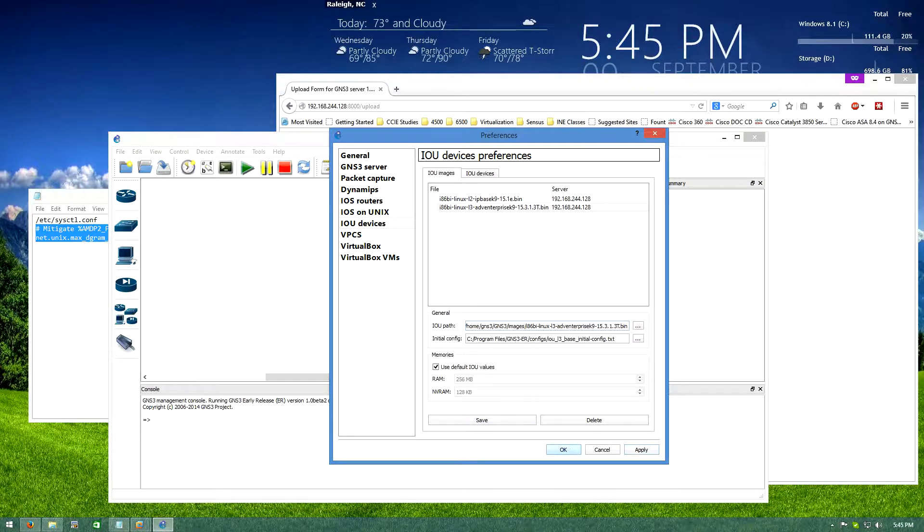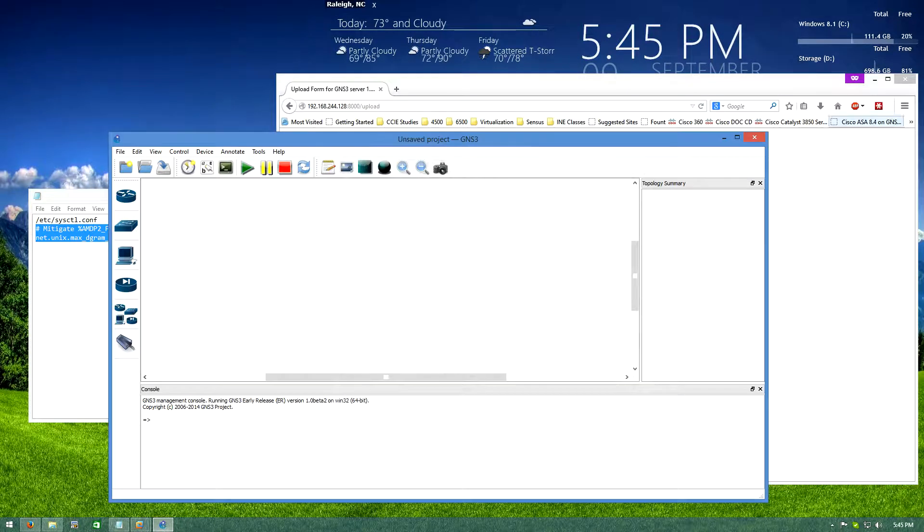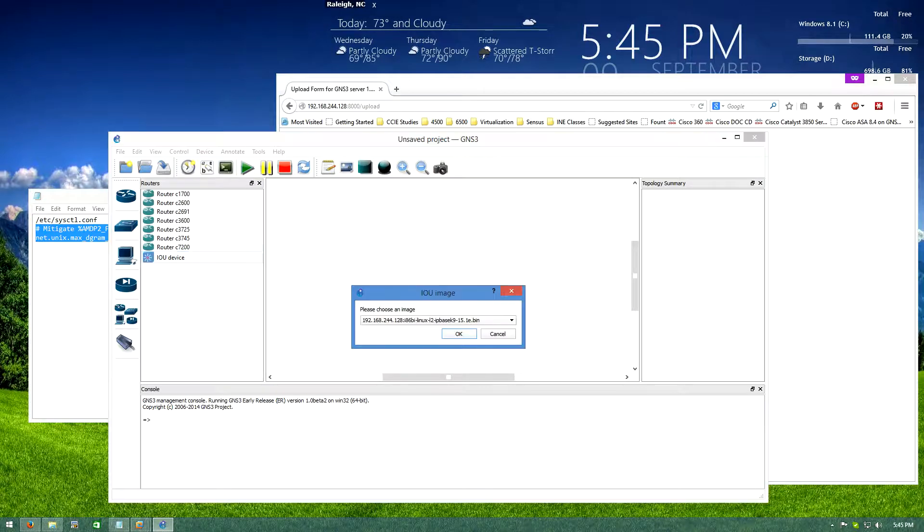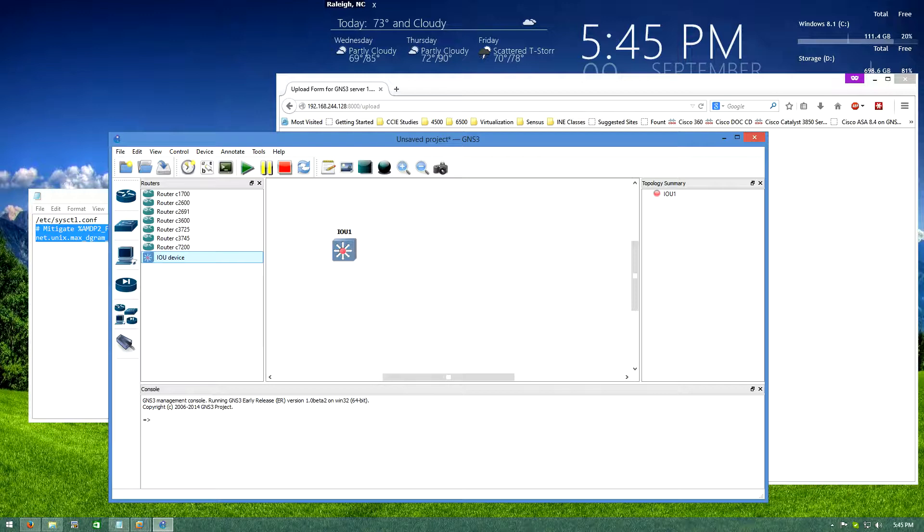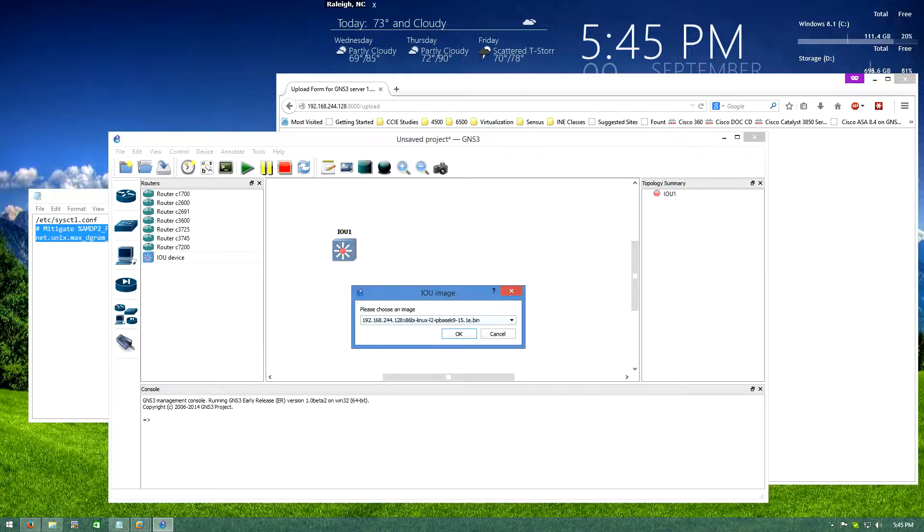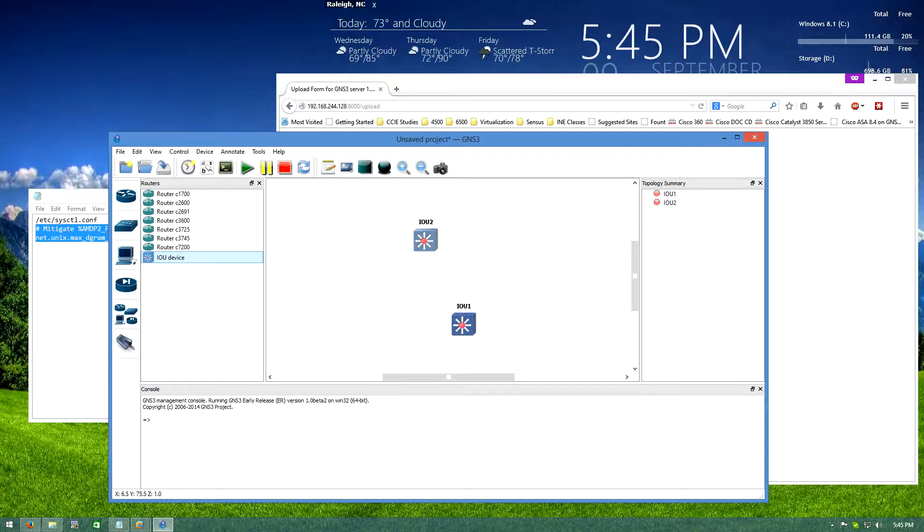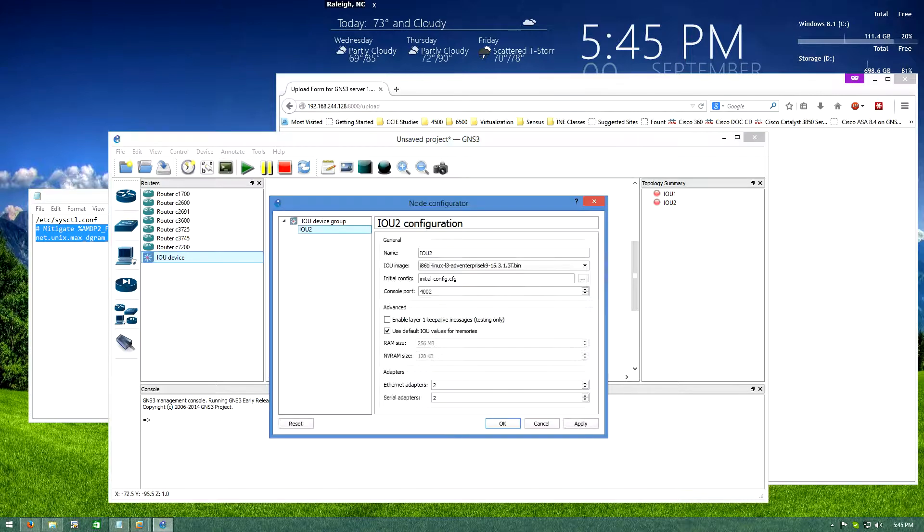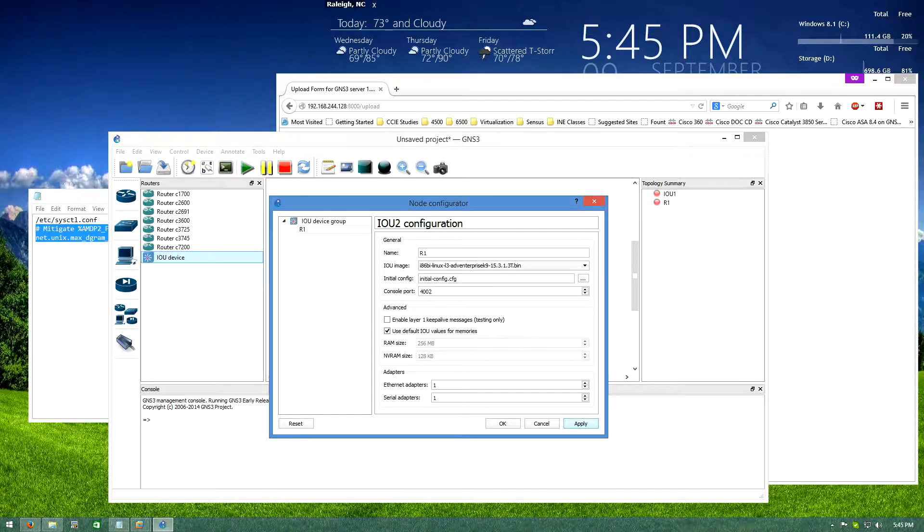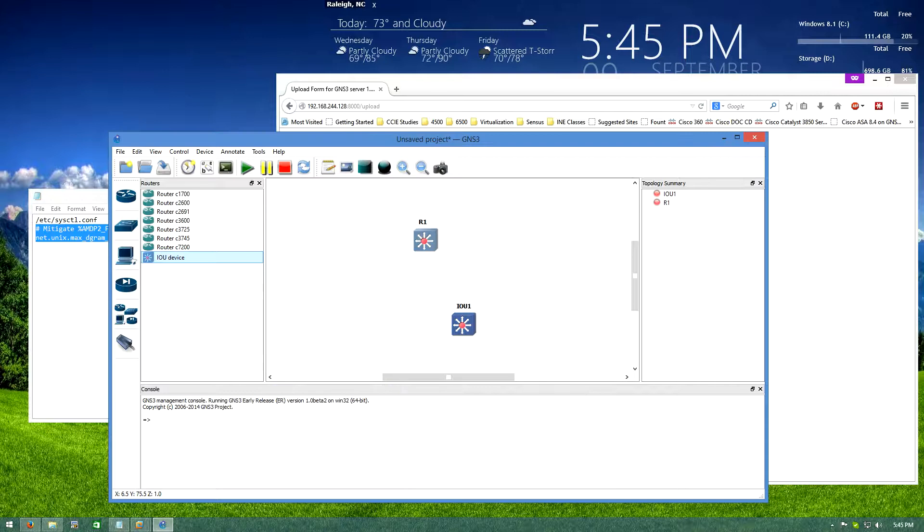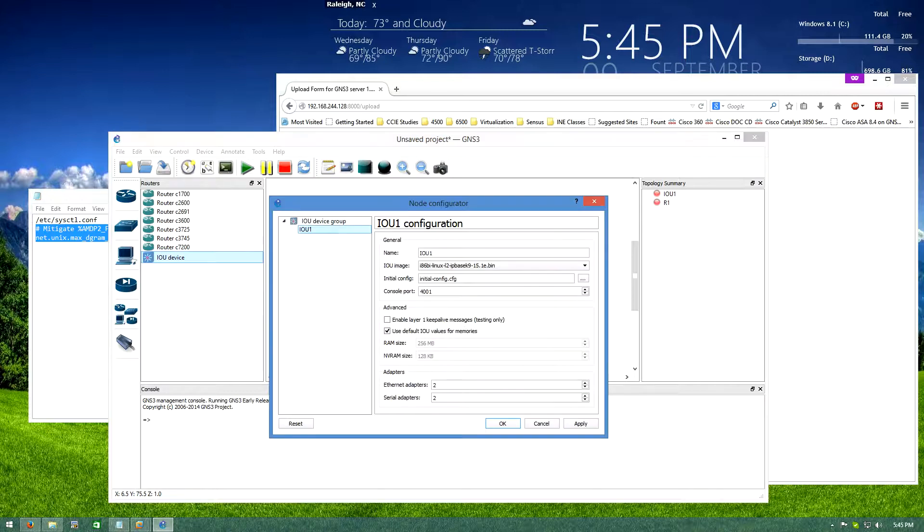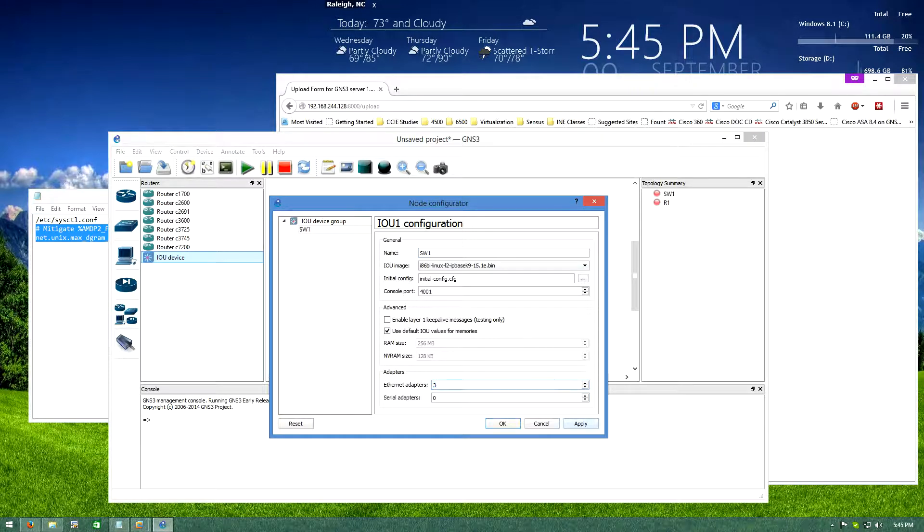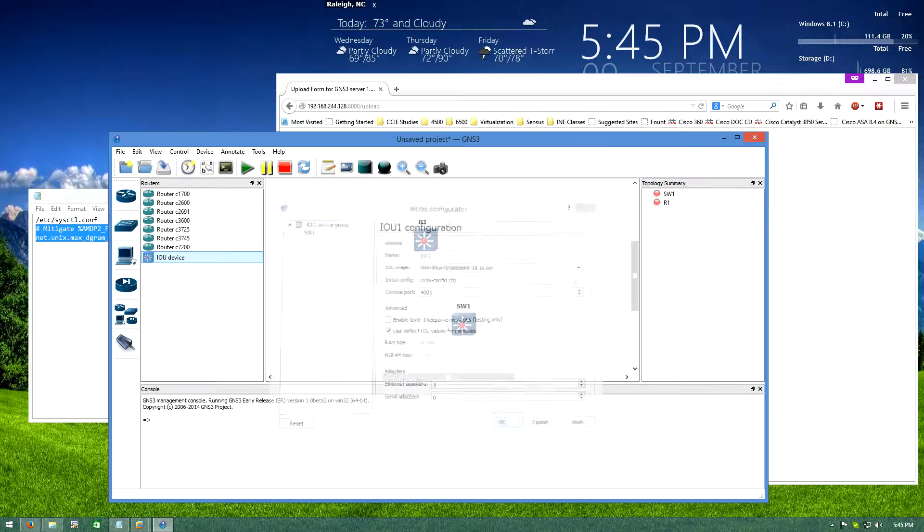And in theory I should be able to drag in an IOU device. I'll do a switch and I'll grab a layer 3 image and use that as our router. I'm going to configure them really quick, so we'll call you R1.